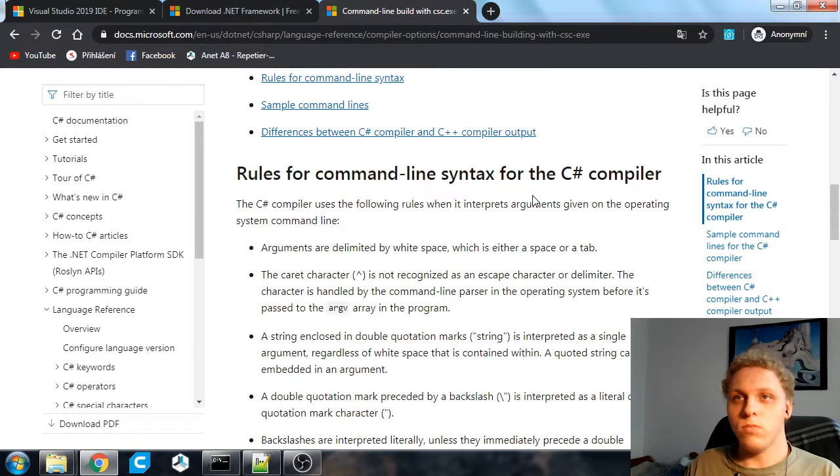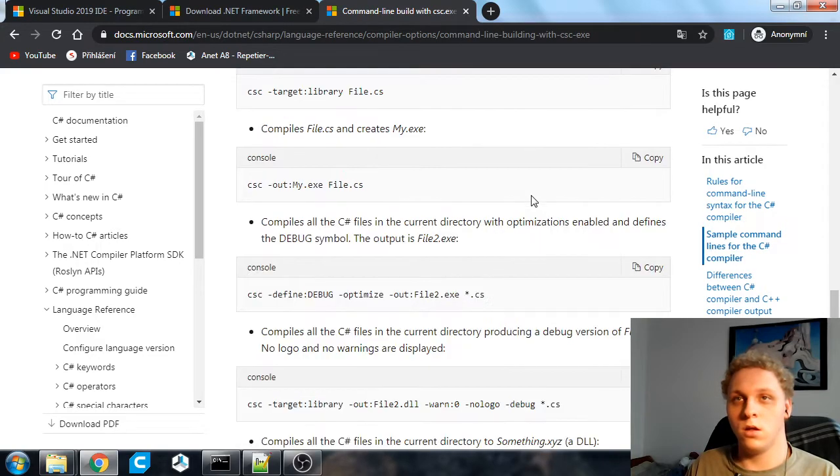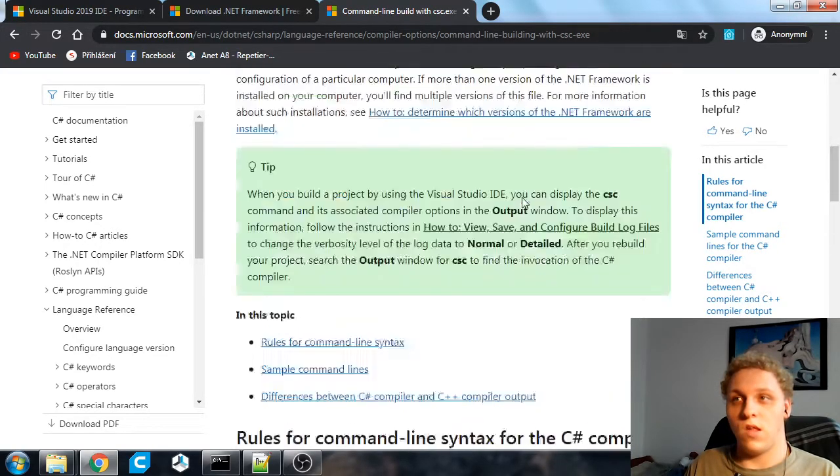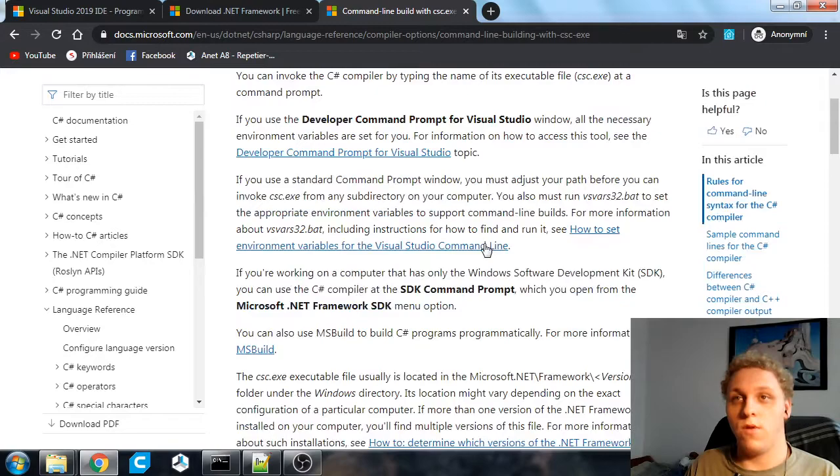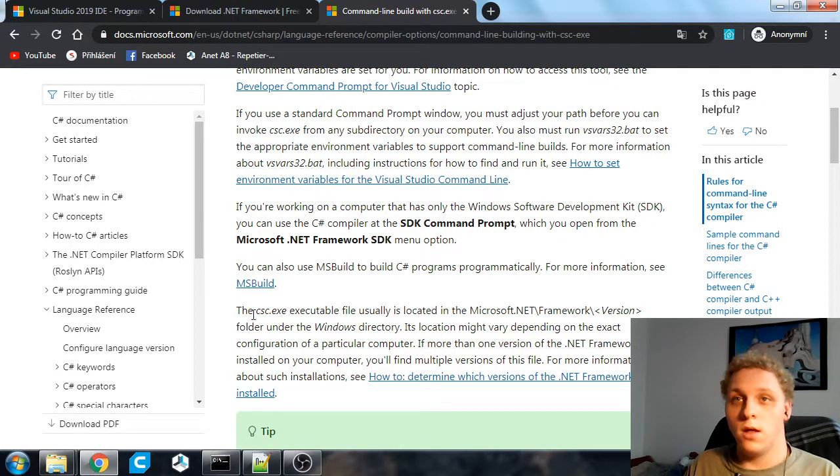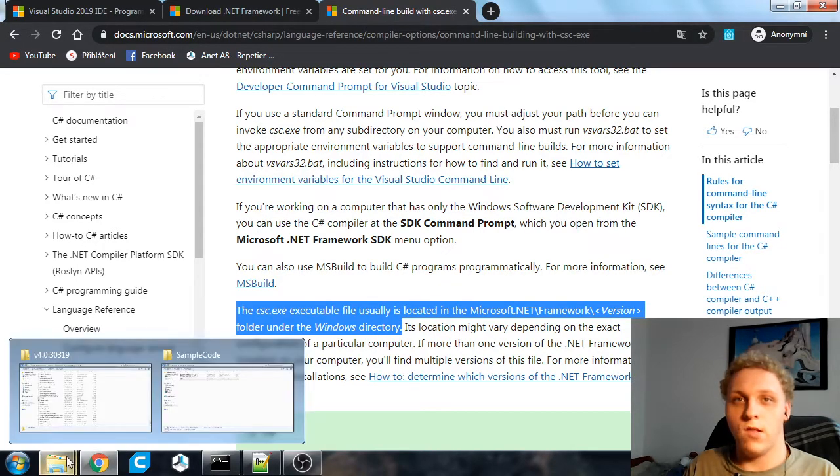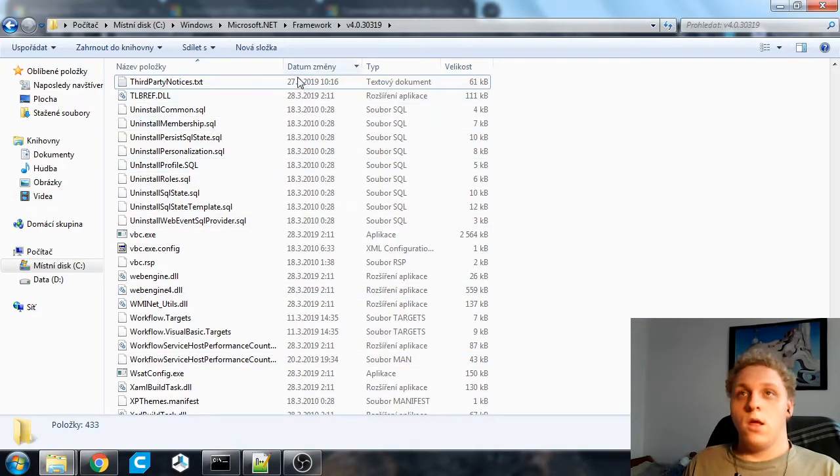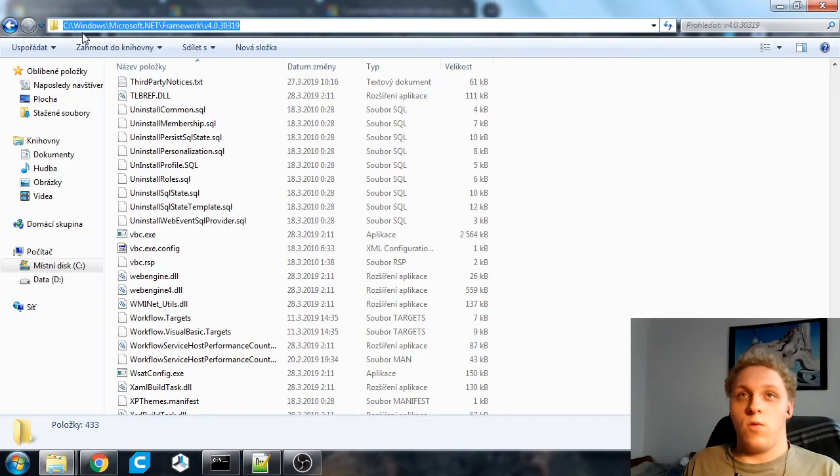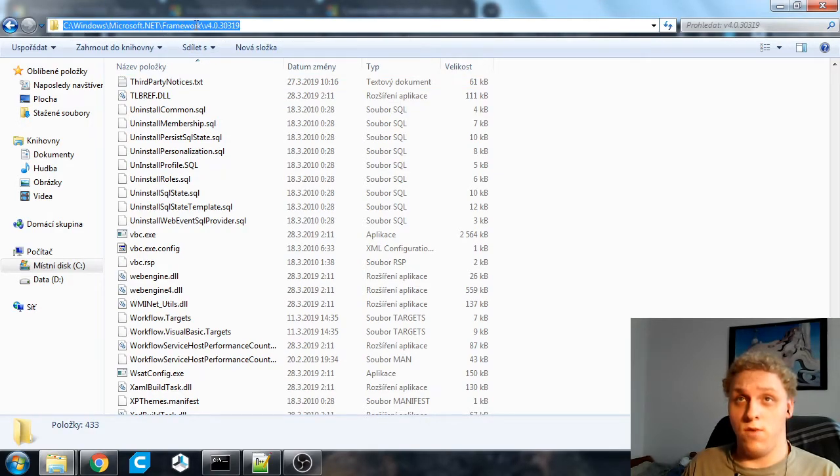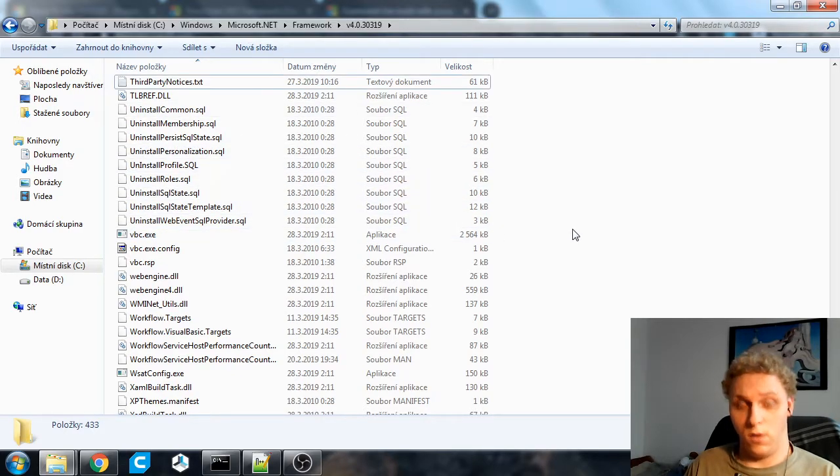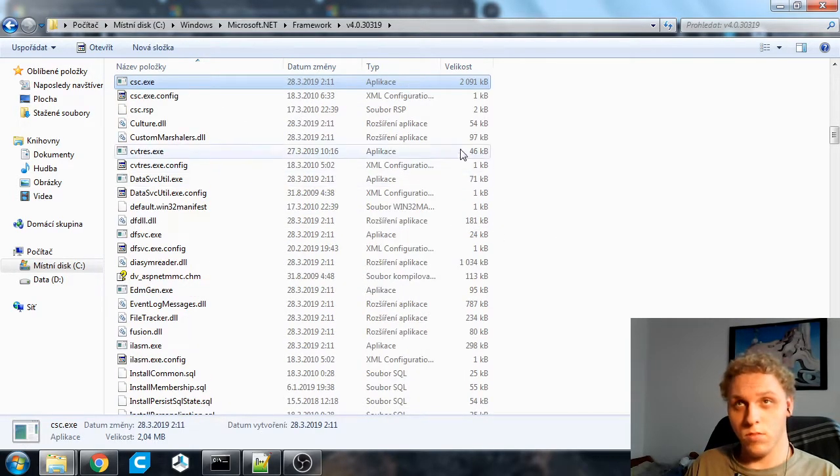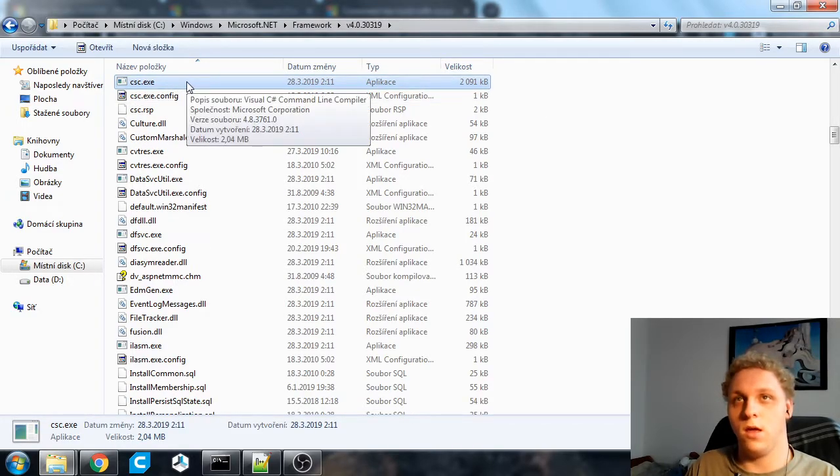CSC comes with .NET Framework. So here they show you some examples but the thing we'll be using is the CSC executable and here it mentions where it's located. So I'm going to show you under Windows where it is. So under Windows you need to go to C, Windows, Microsoft.NET Framework,